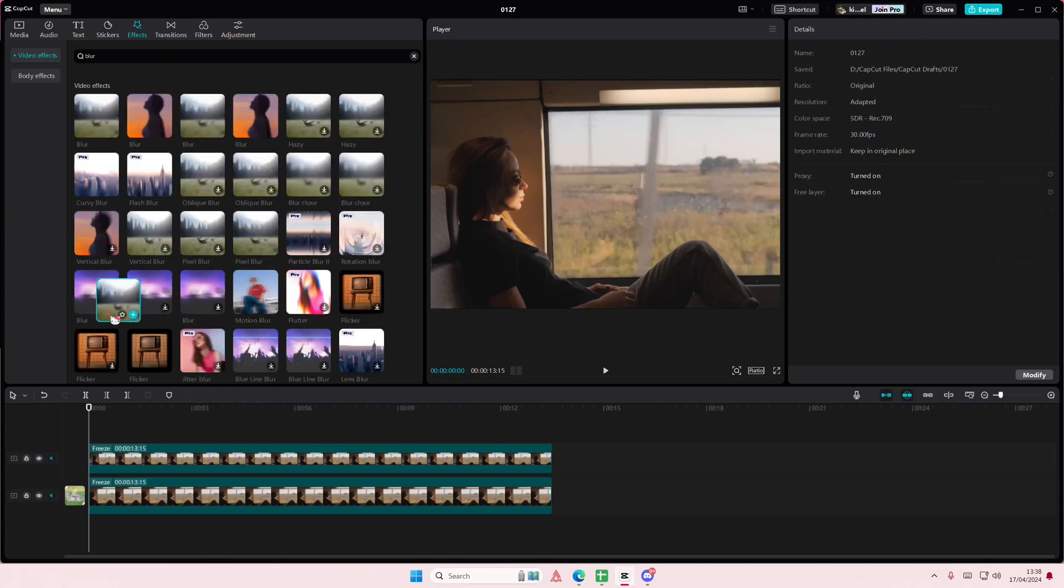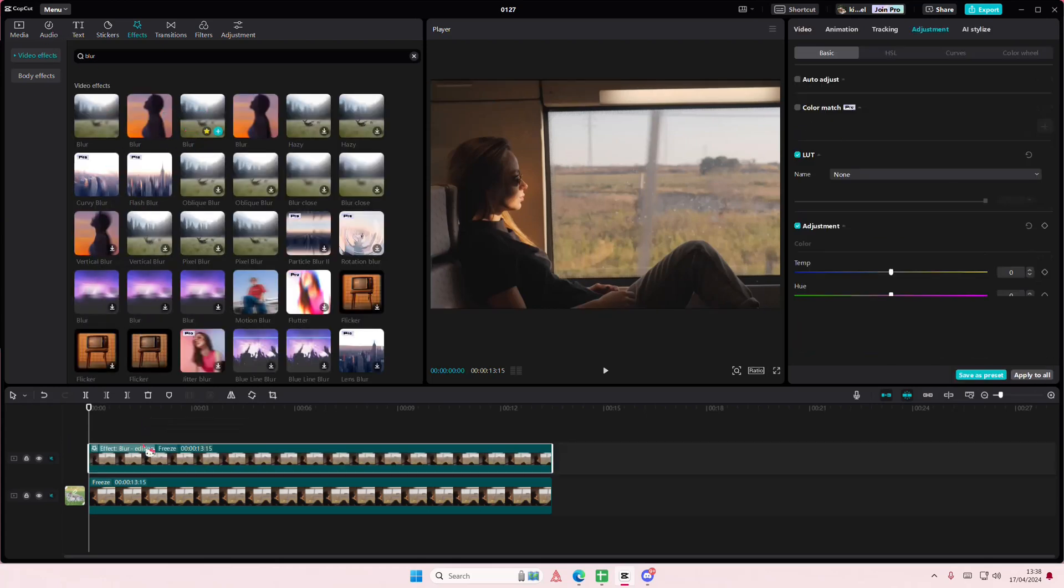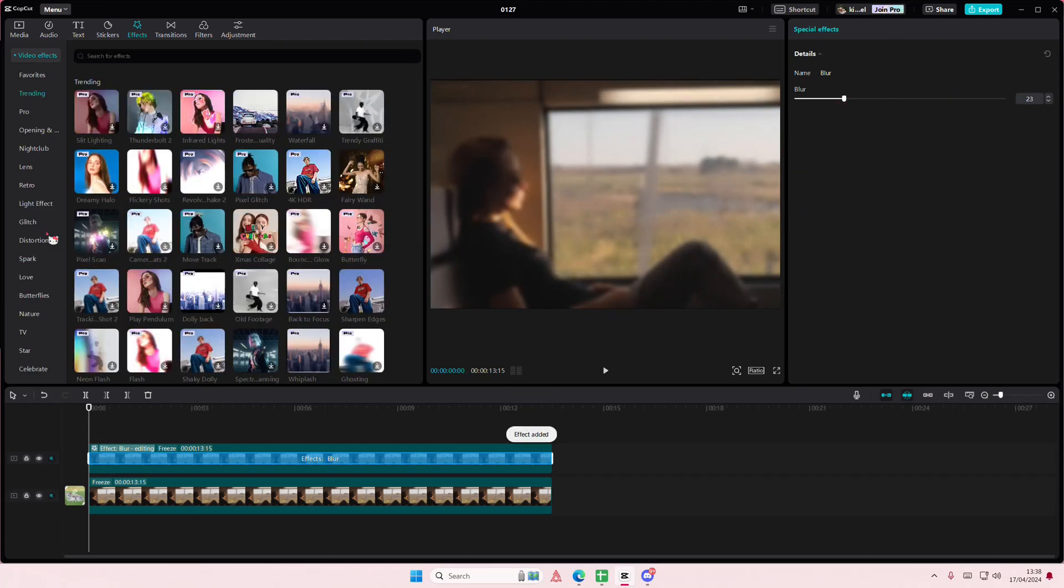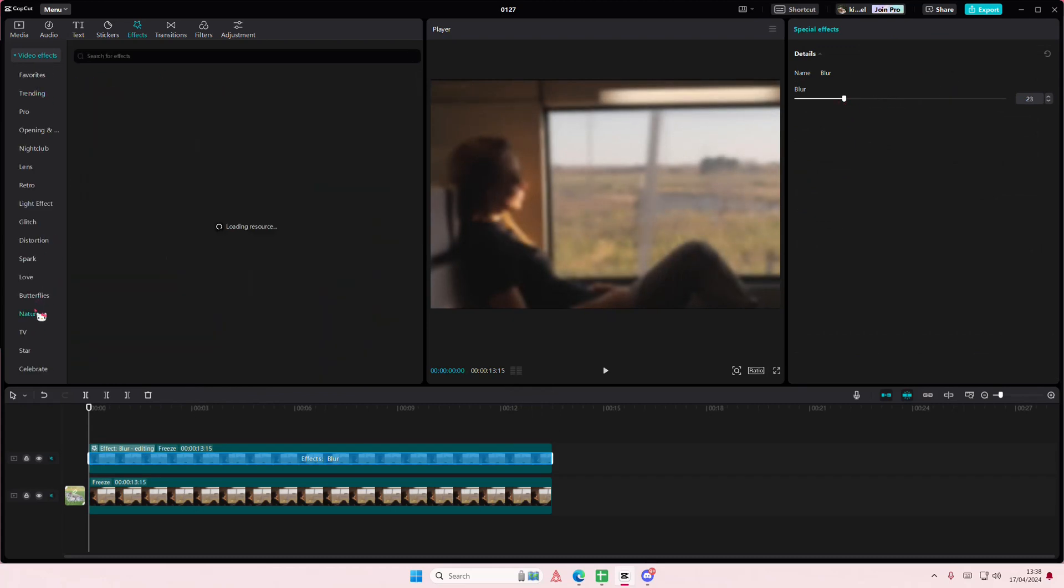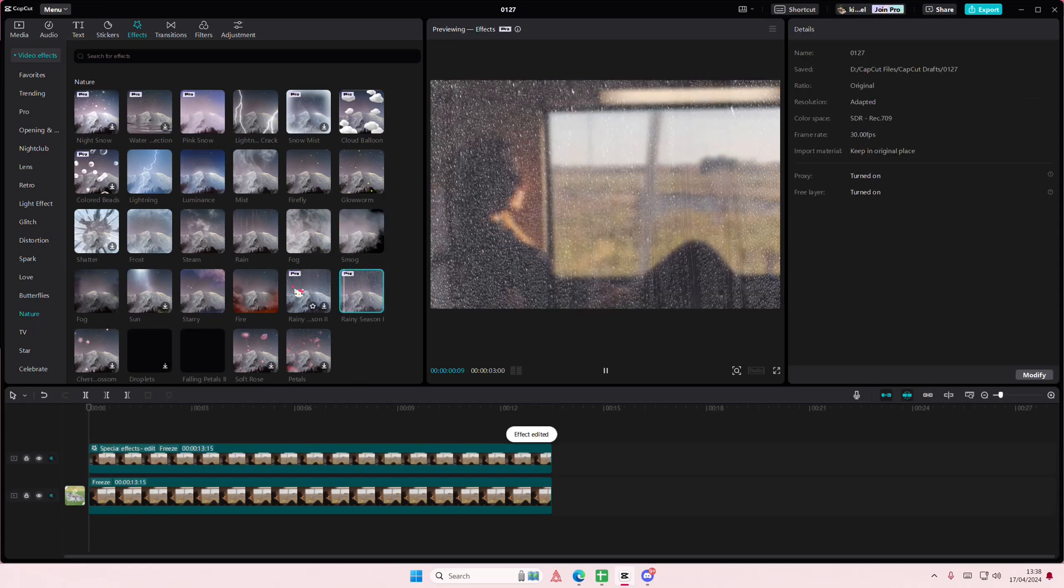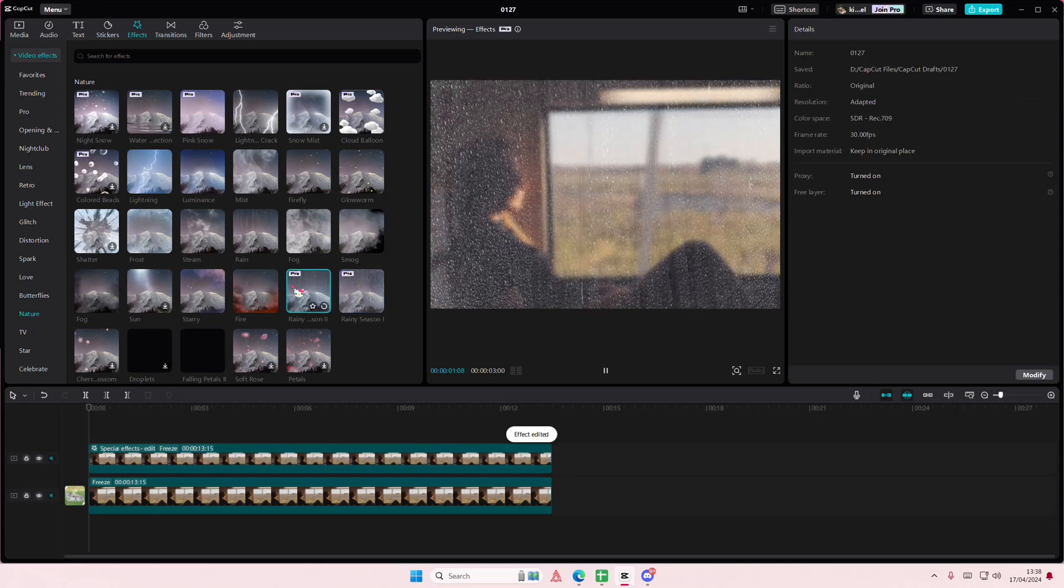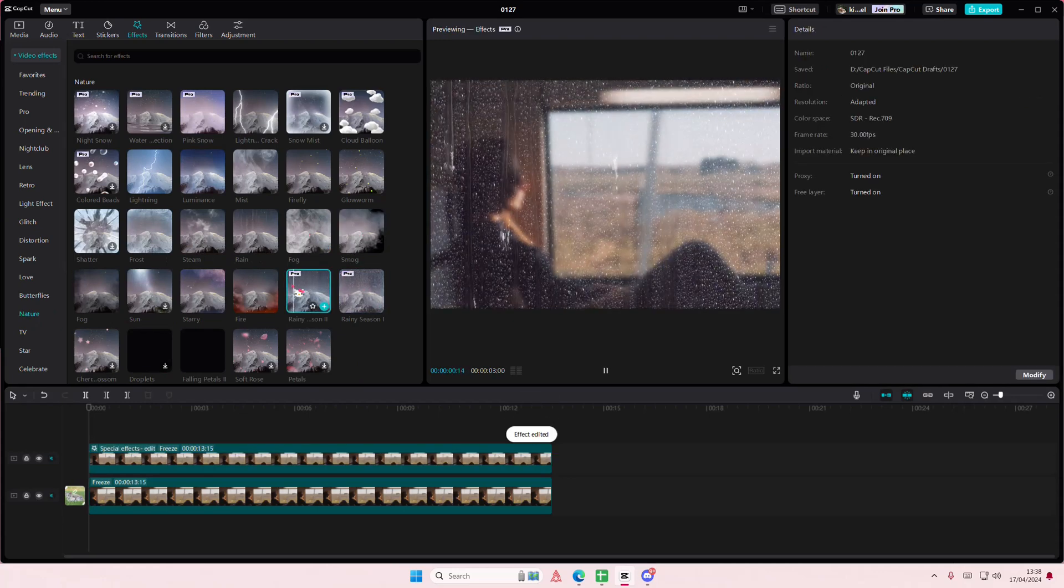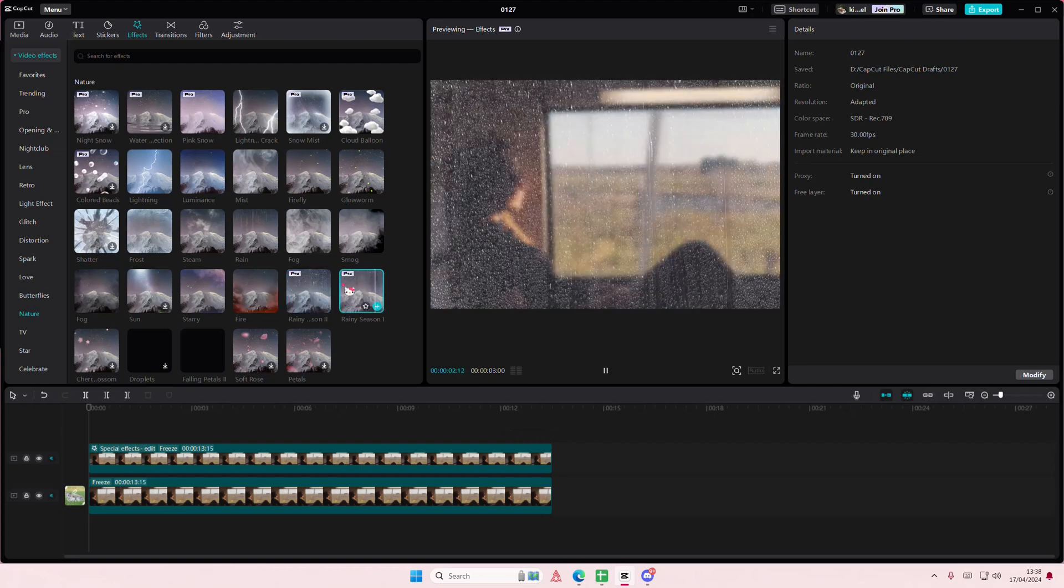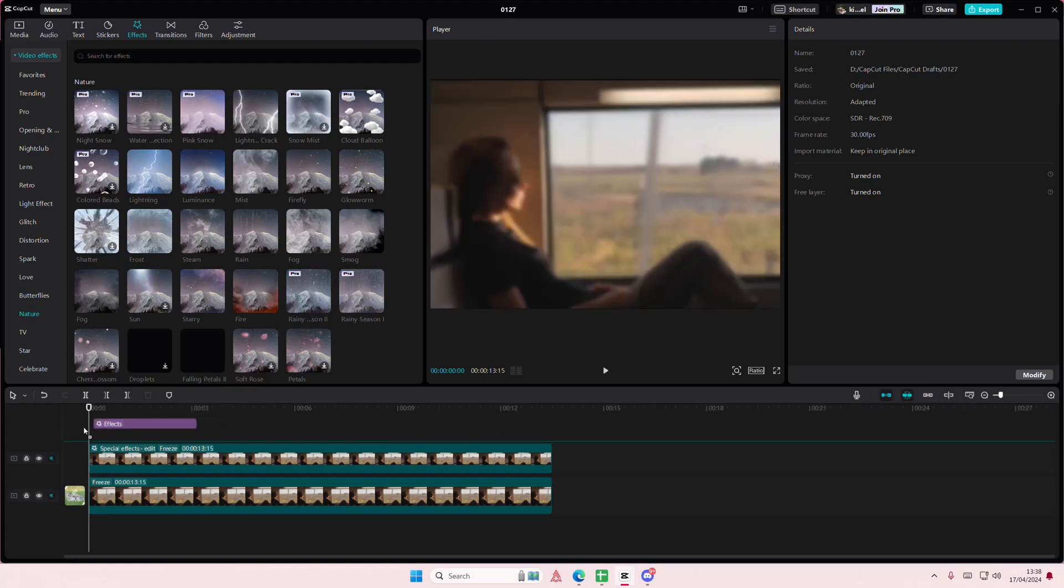It's the Rainy Season effect - you can use Rainy Season 1 or 2, whichever you want. I'm going to select Rainy Season 2 and drag it and place it only on this video.